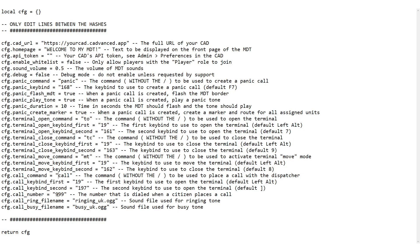Next is the call number. This is the number that the functionality will call when a call is placed, and that can be any number you like — the default is 999. The next thing is the sounds: we've got a sound for when the call is ringing and one for when the call is busy, and both of those are files within the resource itself. It comes with UK and US sounds.